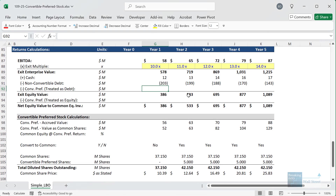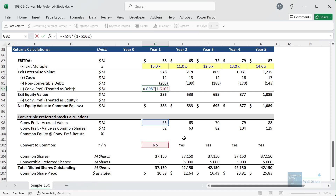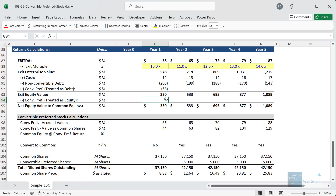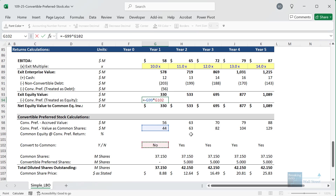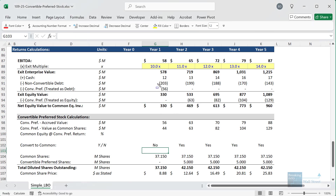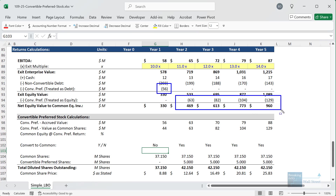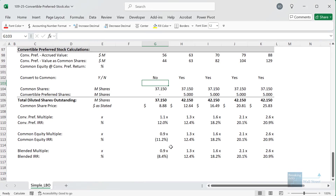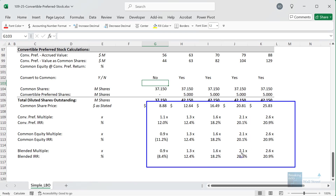The circular reference arises because whether we convert depends on the share price, the share price depends on diluted shares, and diluted shares depend on the conversion decision. Copying the switch formula across correctly detects no conversion in year one but conversion in every subsequent year. For the bridge treatment, we take the accrued convertible preferred value and multiply by (1 minus the switch) to count it as debt when not converting, and zero otherwise. For treatment as equity, we take the value as common shares and multiply by the conversion switch. This correctly handles all years.